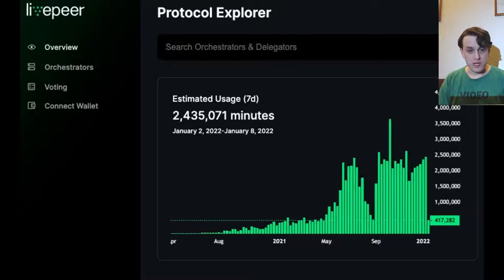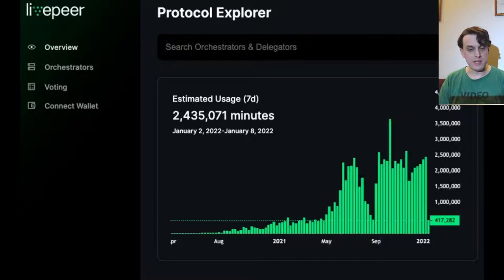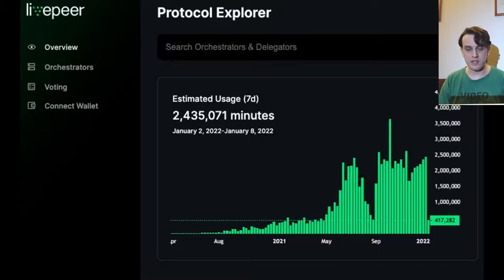Livepeer has seen quite a bit of use for transcoding. These are some graphs from a couple of weeks ago, and as you can see, the network has grown a lot, especially since mid last year. We're looking forward to even more growth in the future, because more network growth means the network gets even more efficient and you can get cheaper prices per minute.